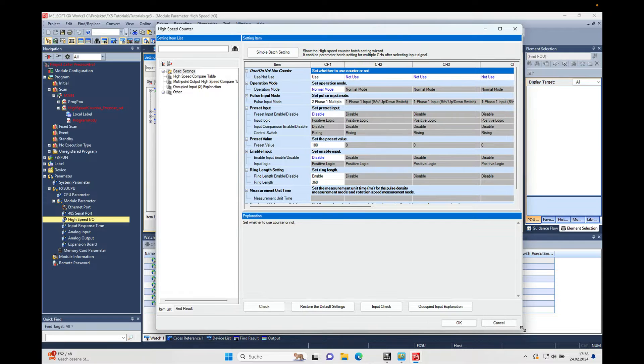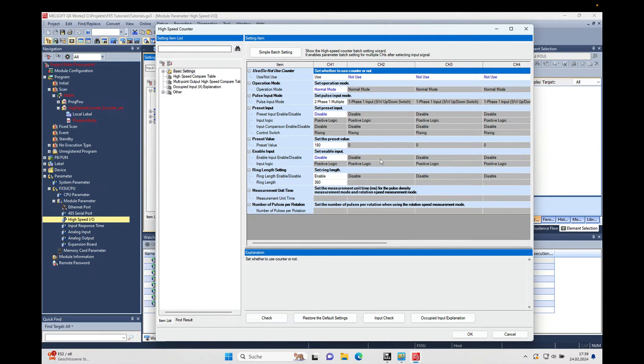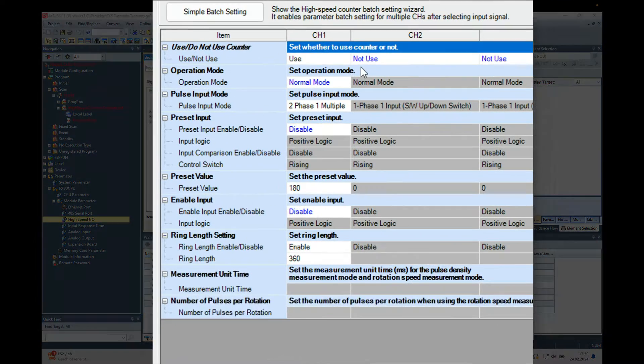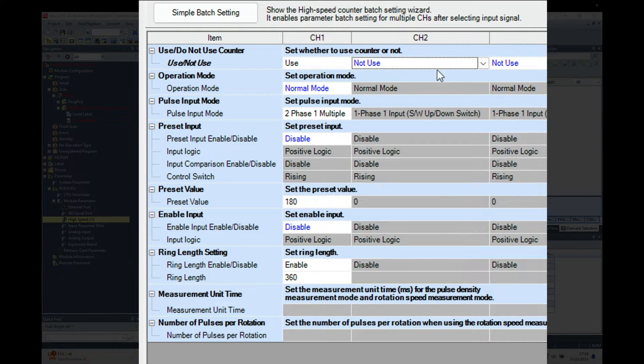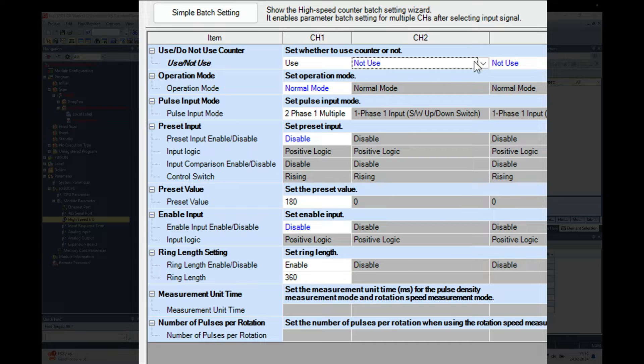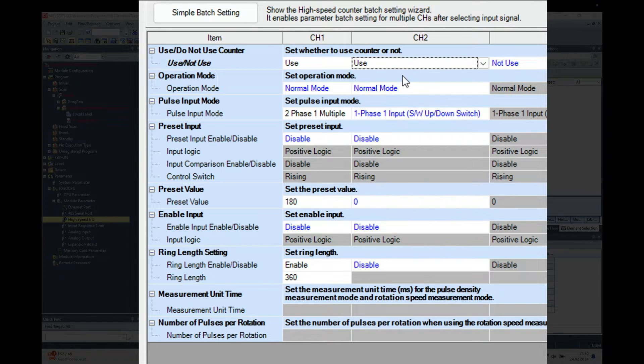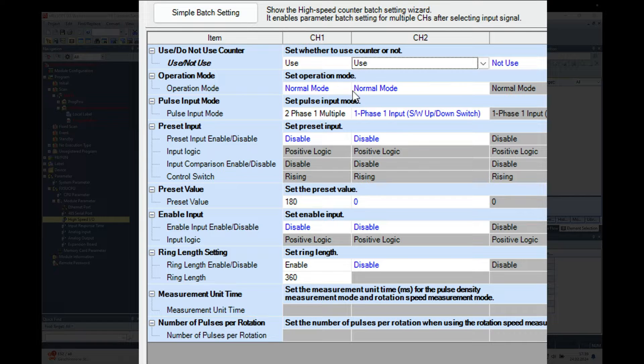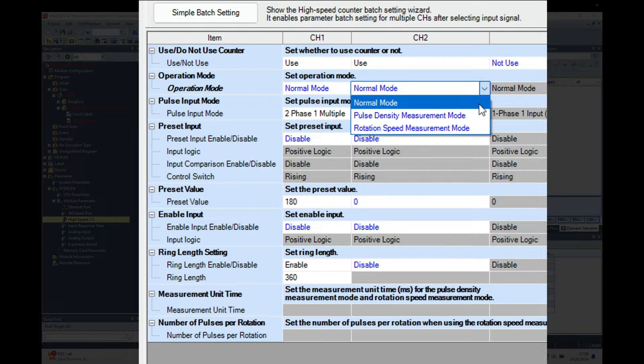All right, here it goes. The settings I'm going to use channel 2, so the channel 2 you put in the selection 'Use'.